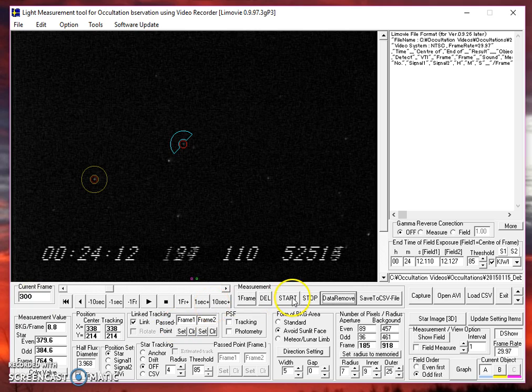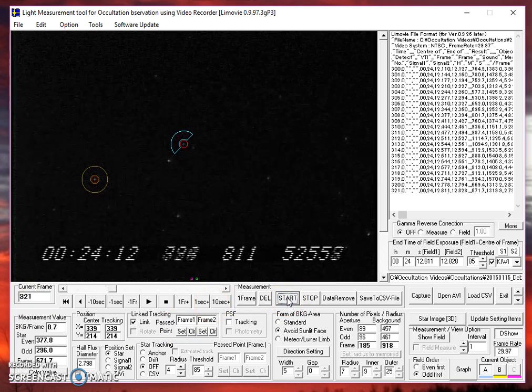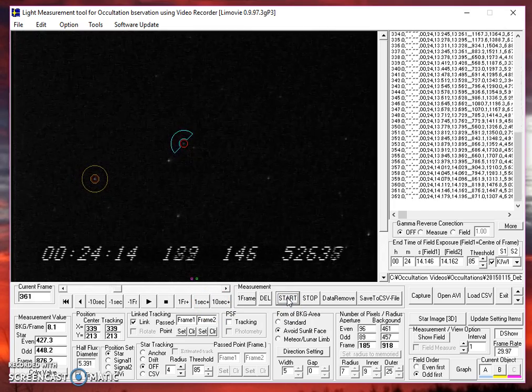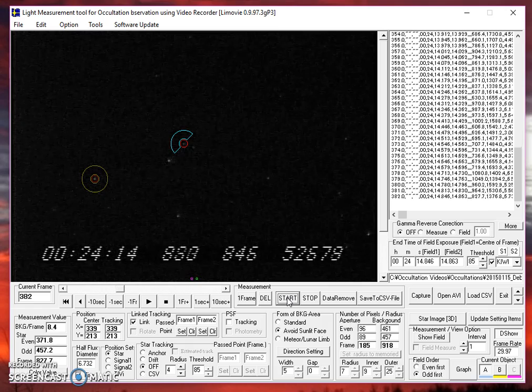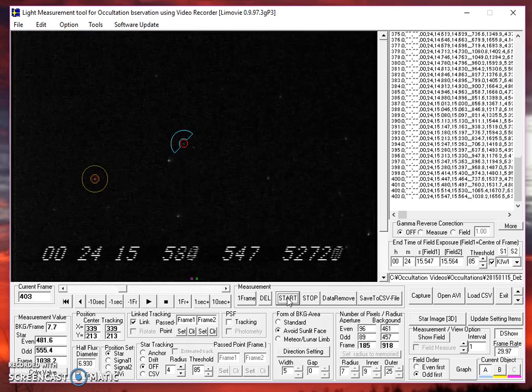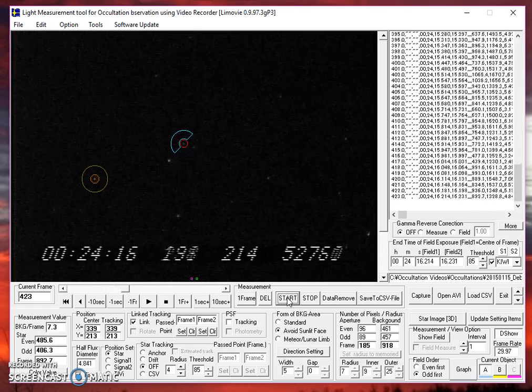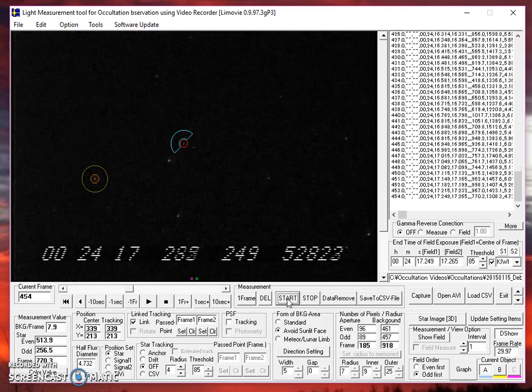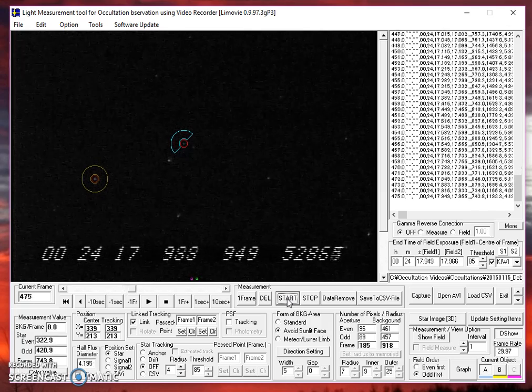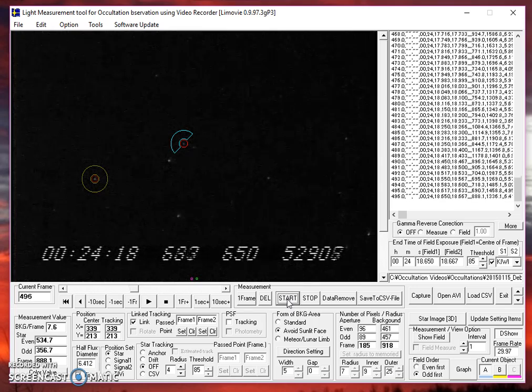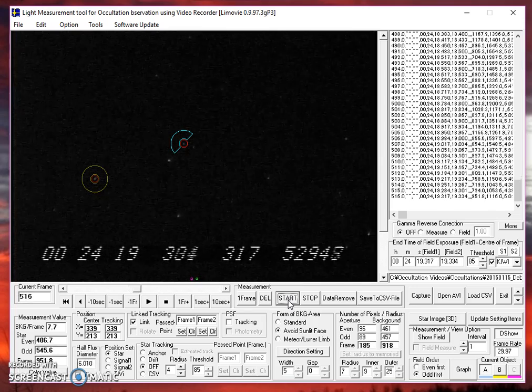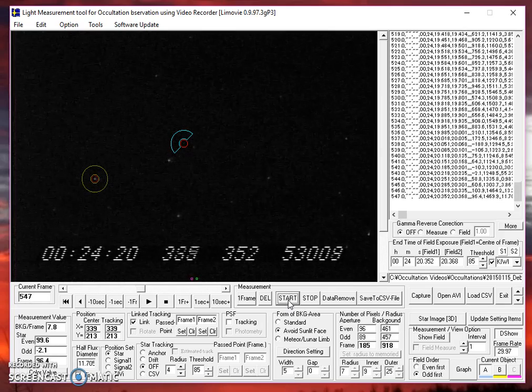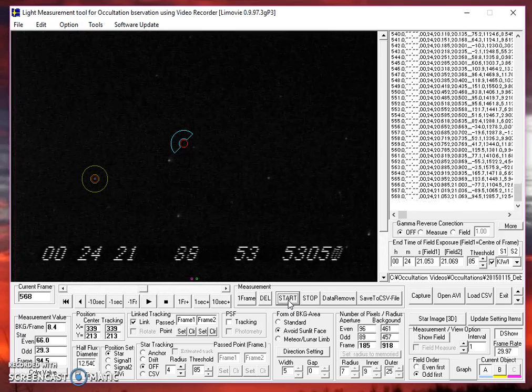Here we go. Now notice that the two apertures are moving together. The tracking is keeping lock on the tracking star and it's pulling the aperture around the target along with it. Just as we hope.